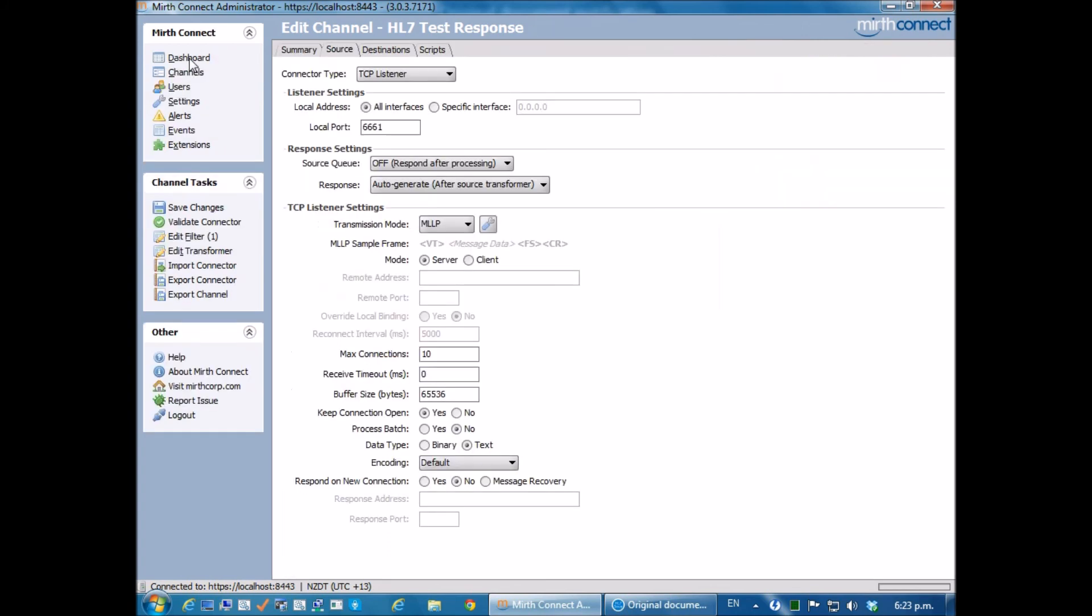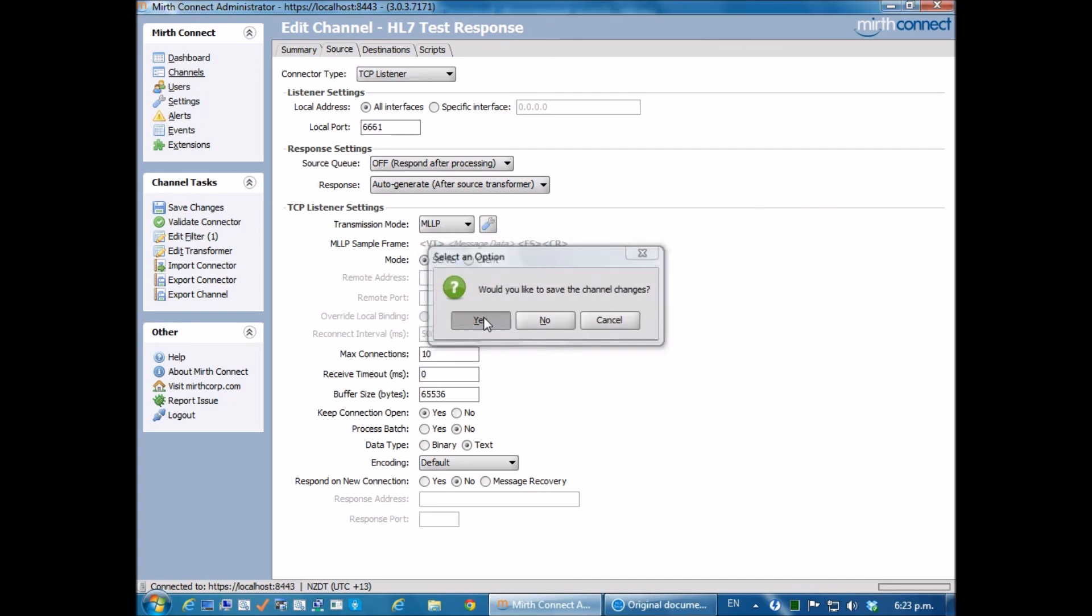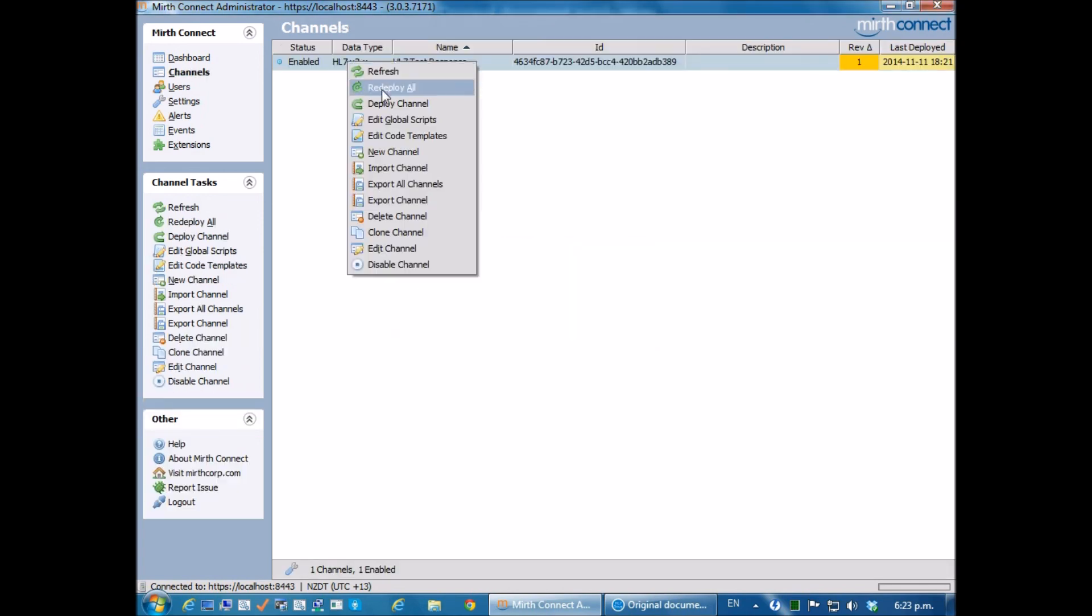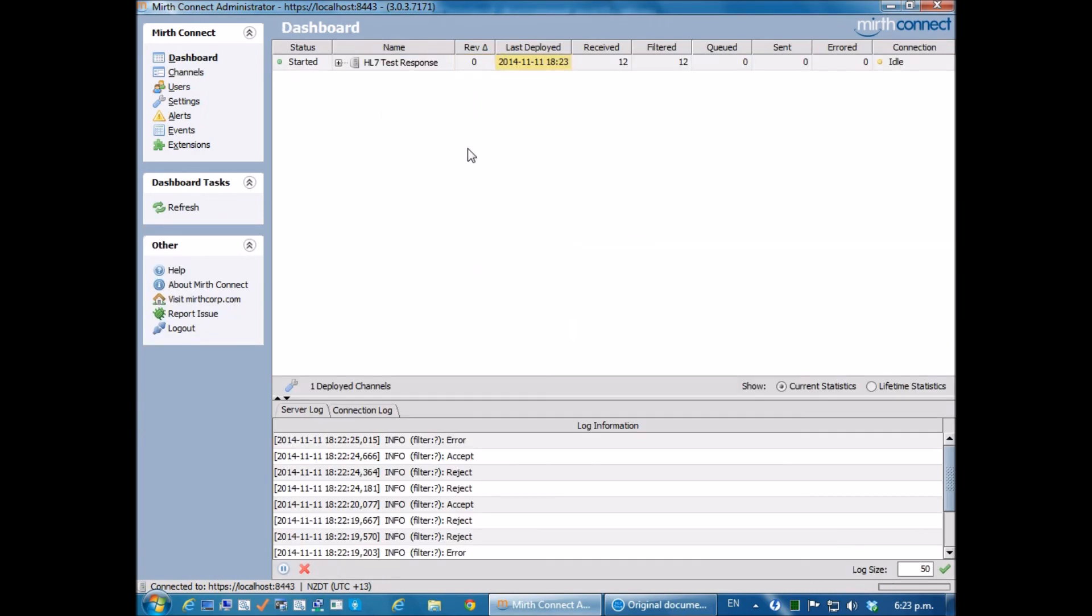So now if I go back to my channel, I'm then going to save it and deploy my channel.